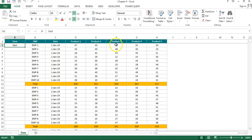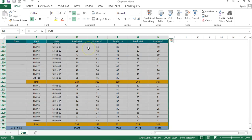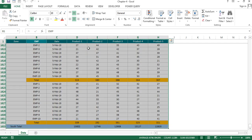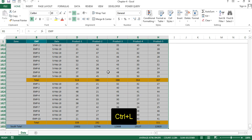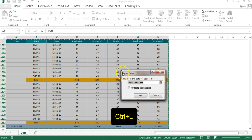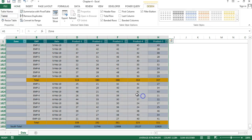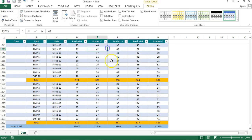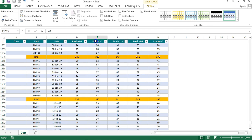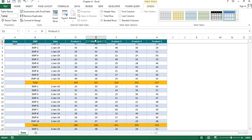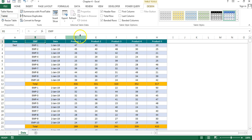We will use Power Query to transform this data. I'll select the entire data and create a table — press Ctrl+L to convert it into a table and click OK. Now it has been converted into a table. You can remove the filters if you want.